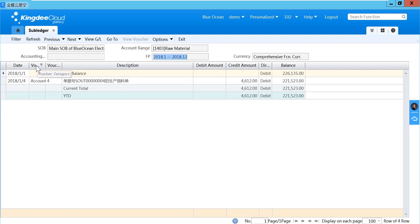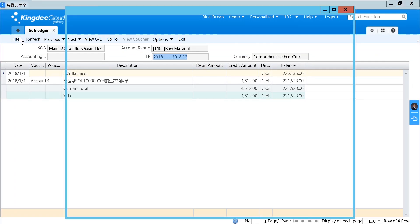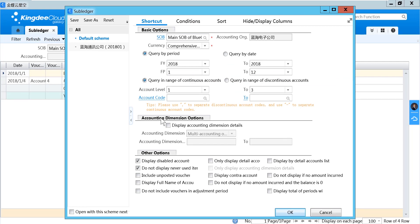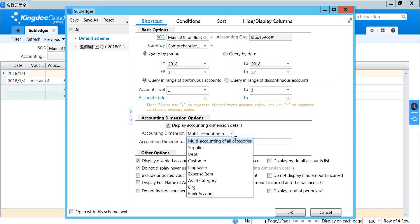If you want to add more conditions, you can go to the filter and select the account dimension option. Enable display account dimension details, then select which account dimension you want to show.